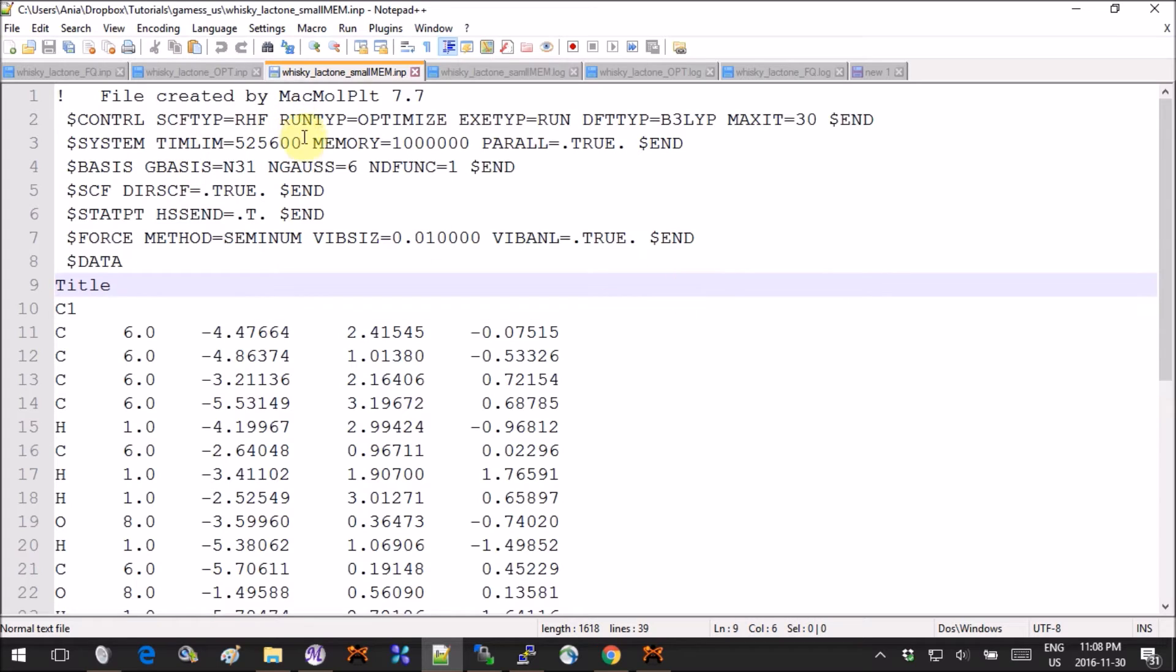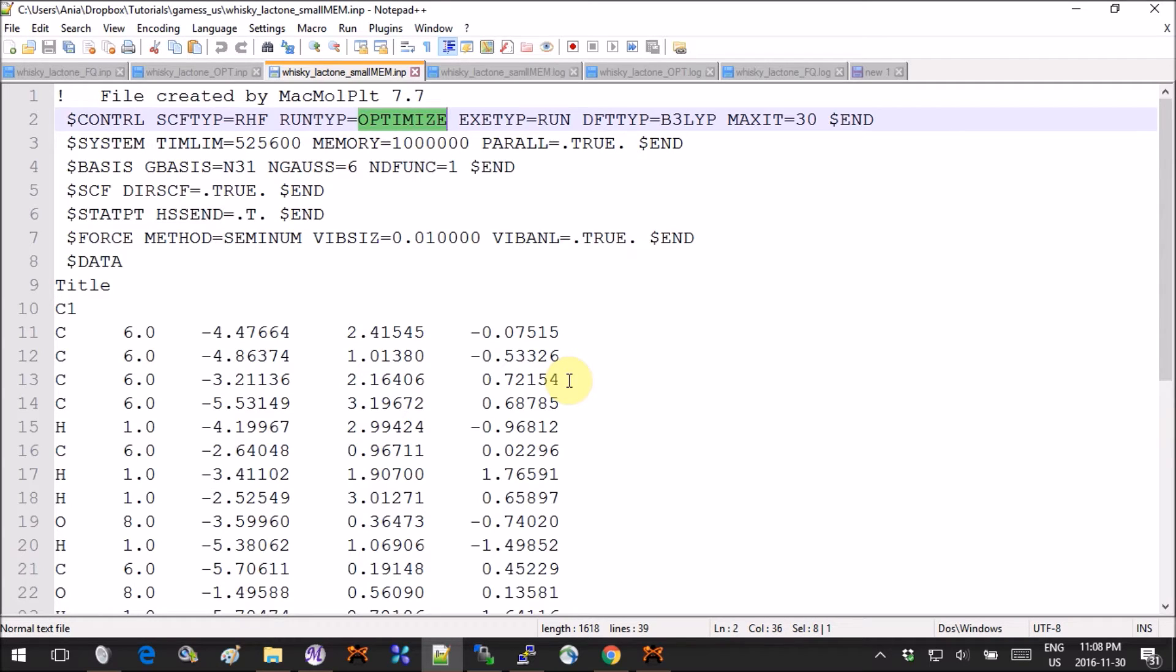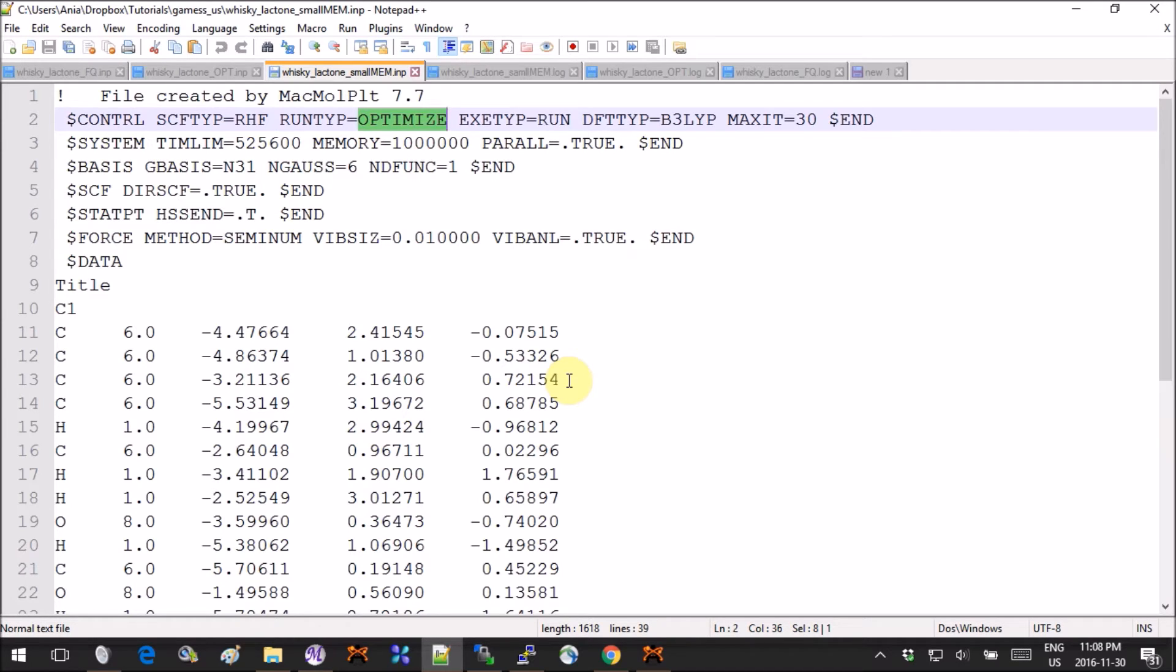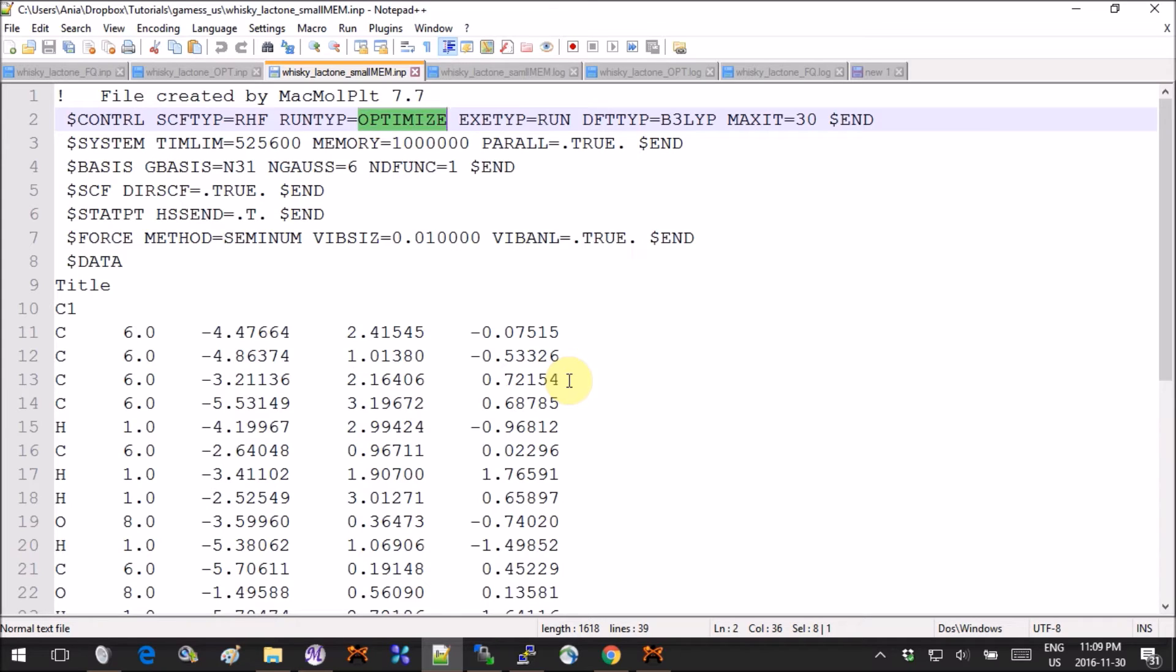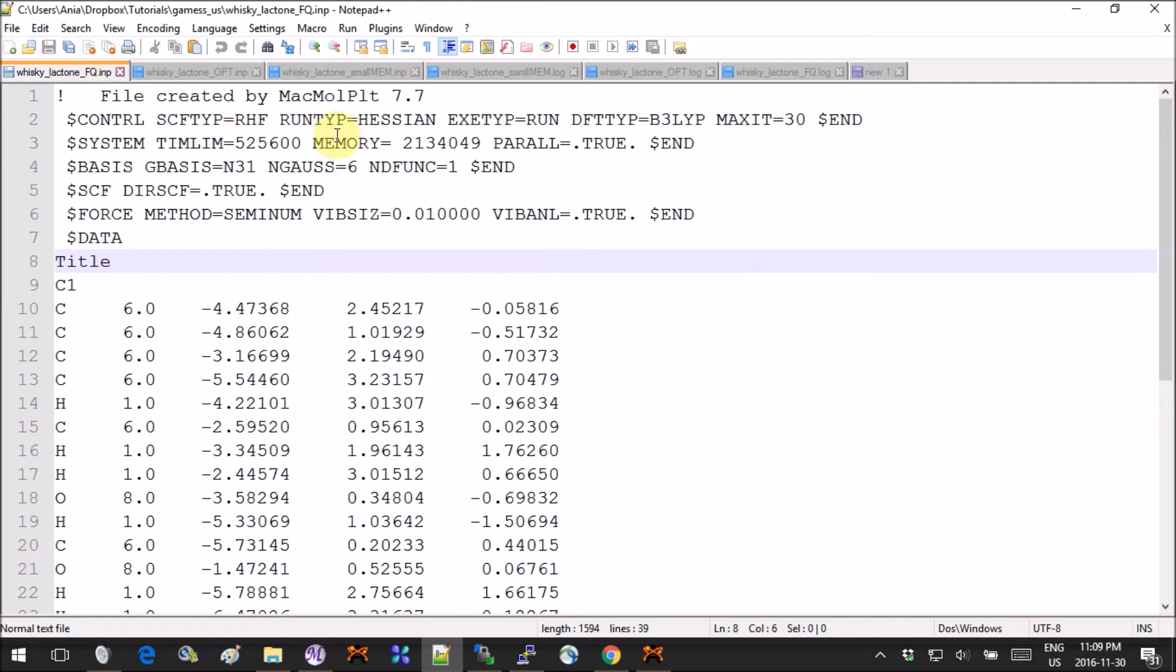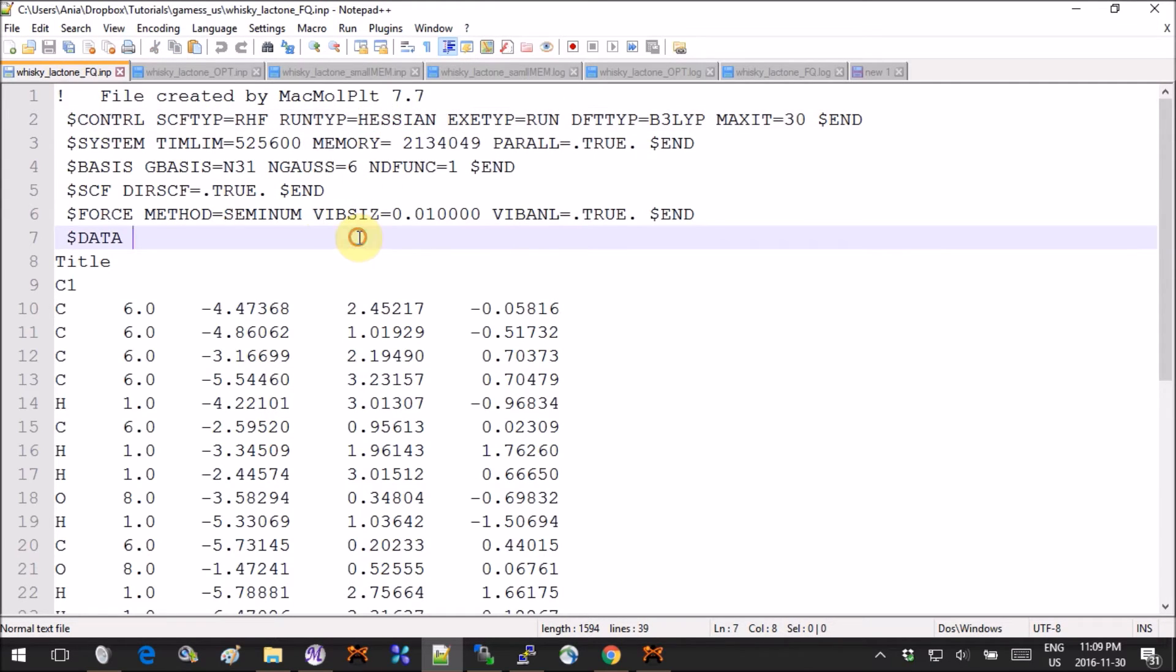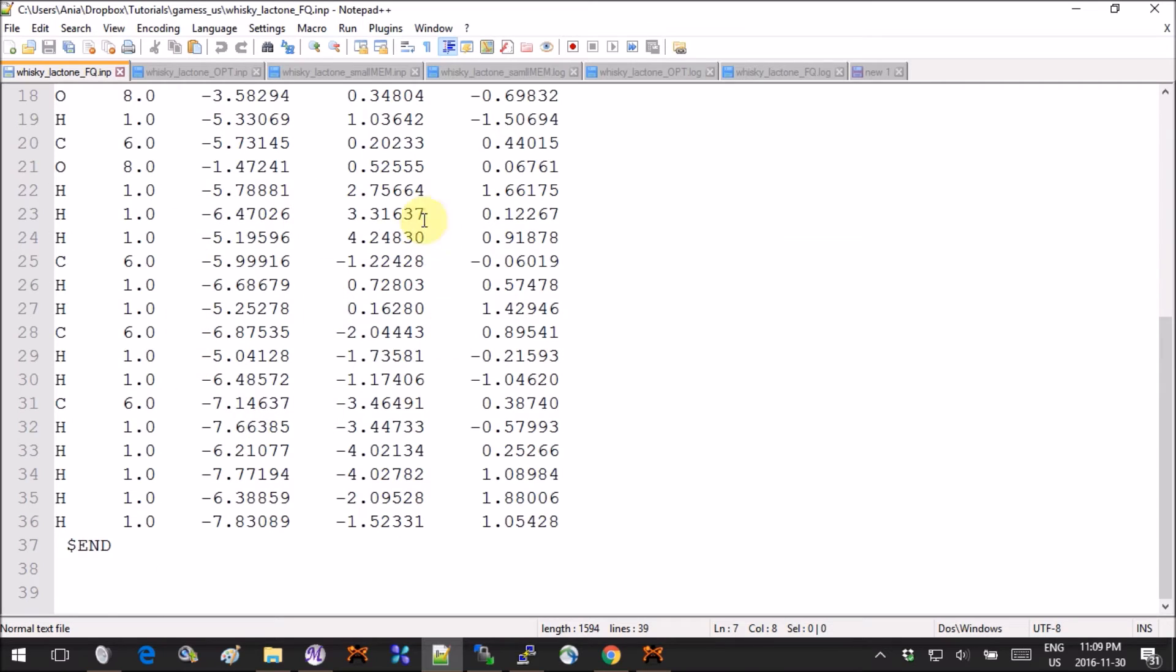I want to bring your attention that the run type is actually optimize and not AC or anything else, because prior to any frequency calculation you should optimize your molecule—it's very important. From here you have two options. The first option is that you just optimize, and then in a separate input file you take the coordinates from the optimized run and you run a Hessian calculation. If you choose to do that, your input will look like this. Here you have the run type optimize and you have the coordinates of the optimized molecule.